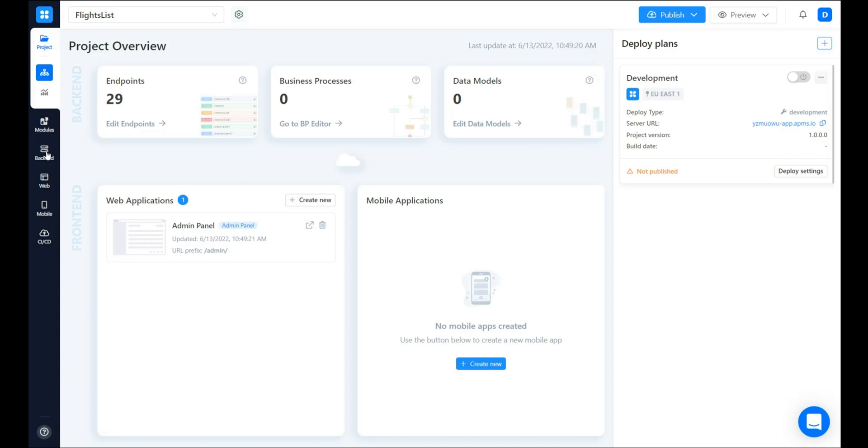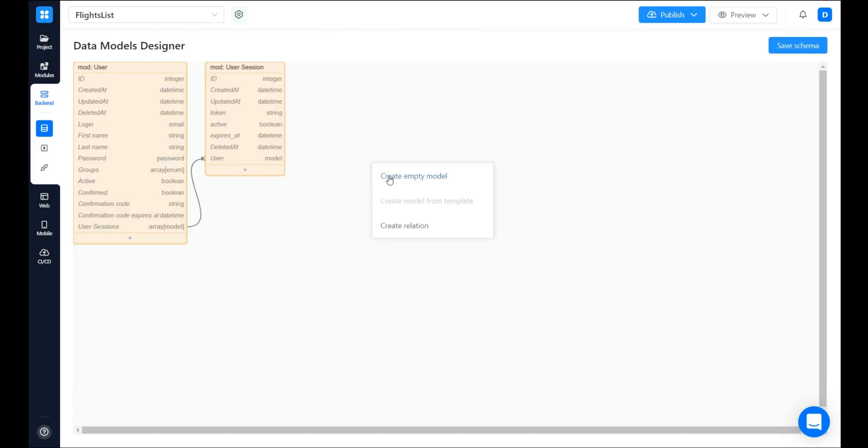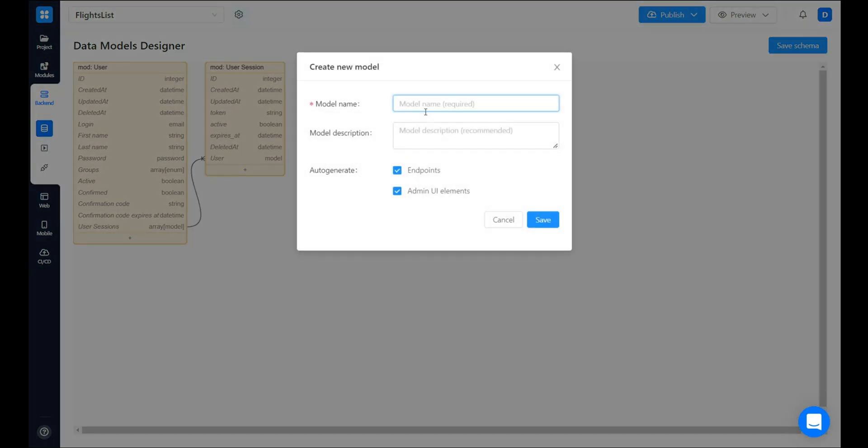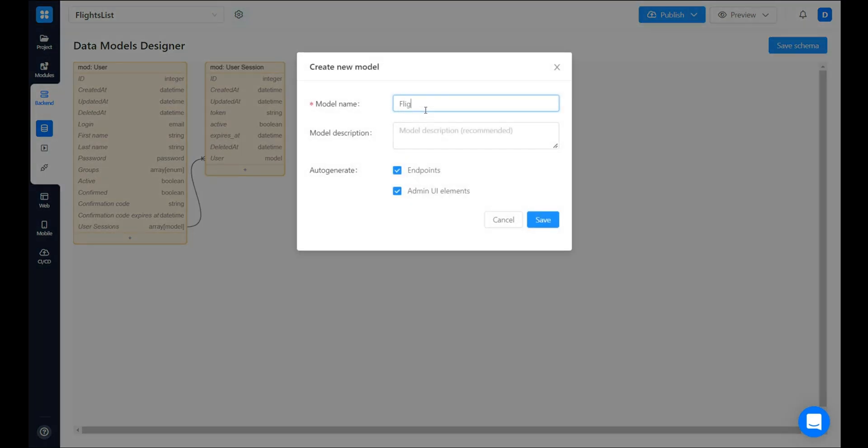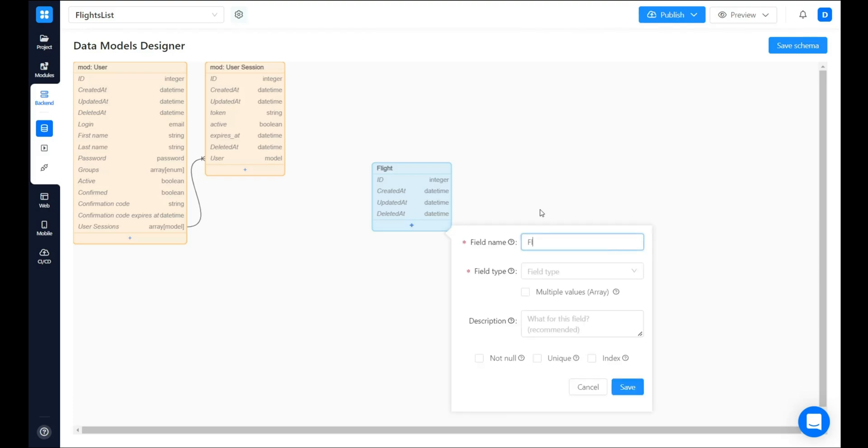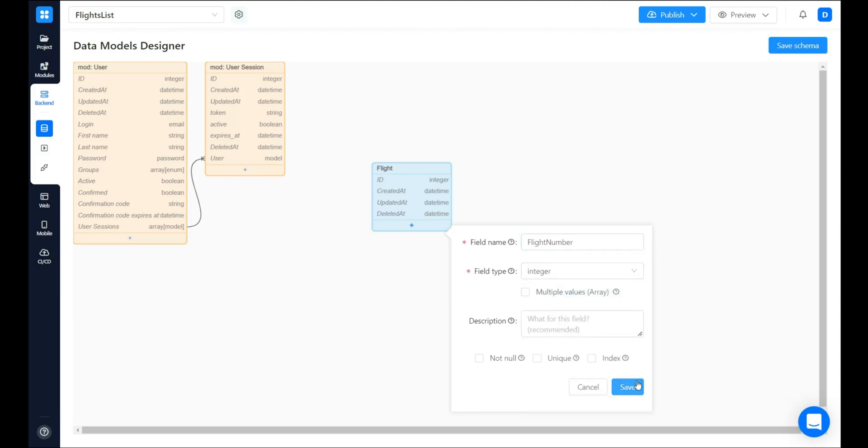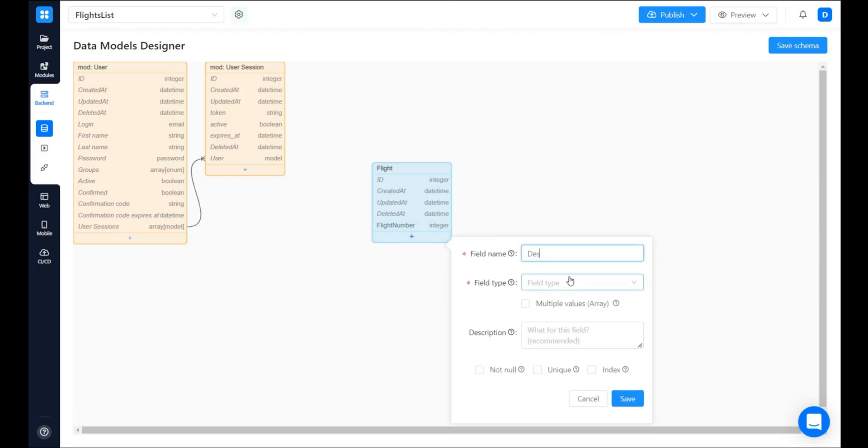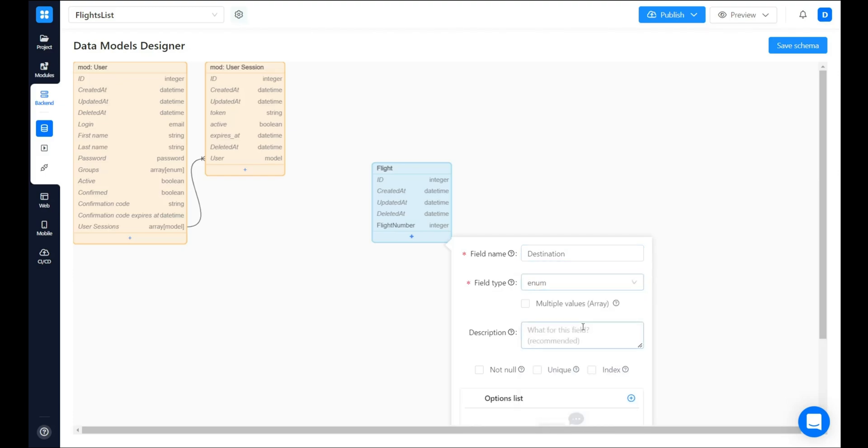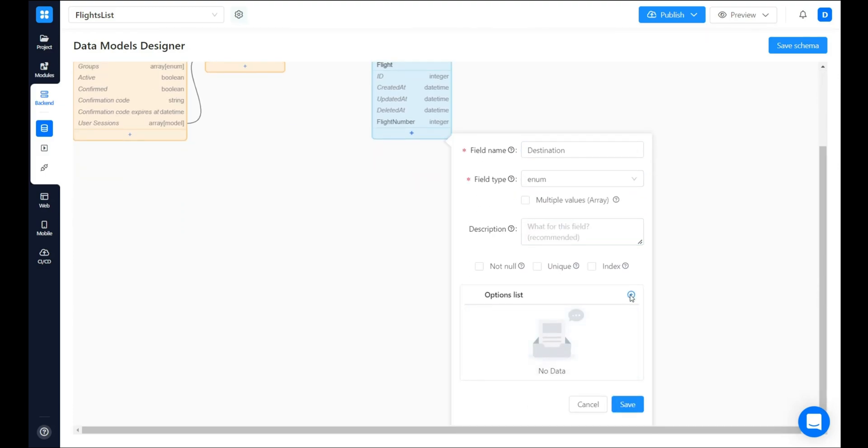First of all, let's navigate to the backend section and create a new table. Each flight has its flight number of an integer type. Destination of enum type.